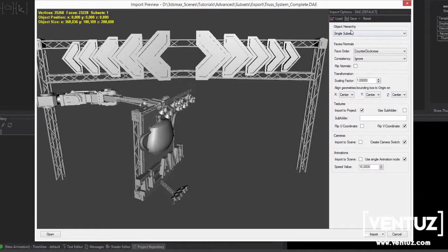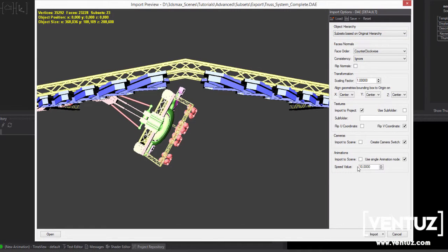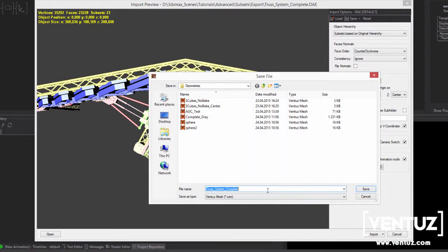Cool. So, let's import each case. I import this model now as a subset based on original hierarchy and give it a unique name.